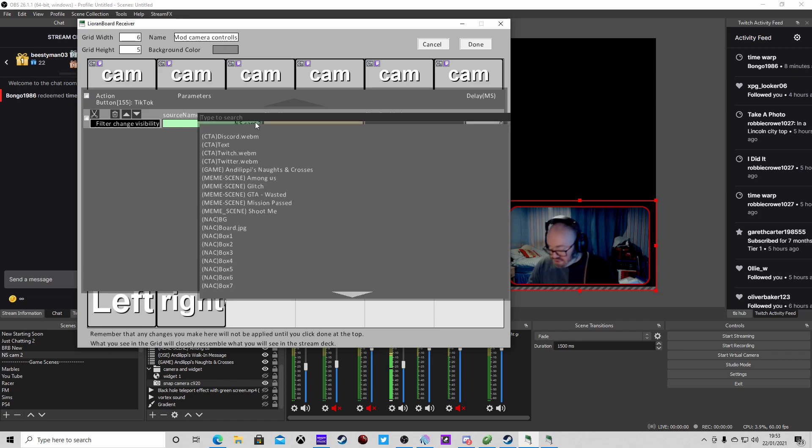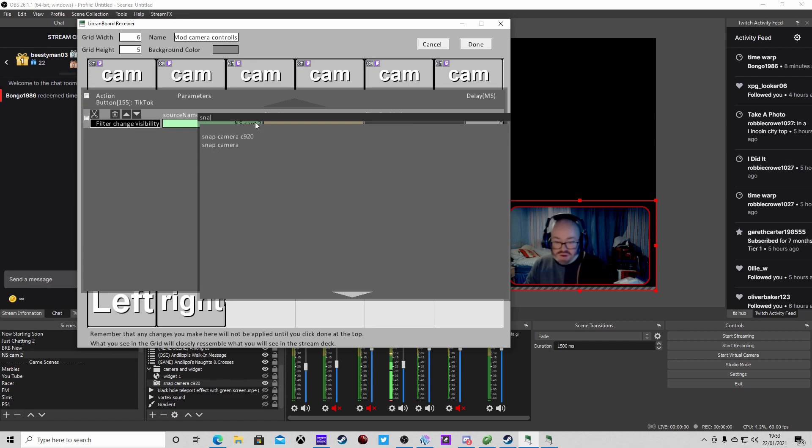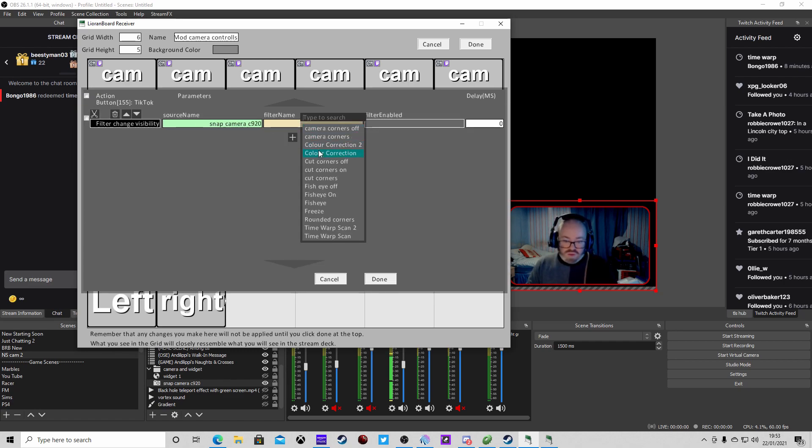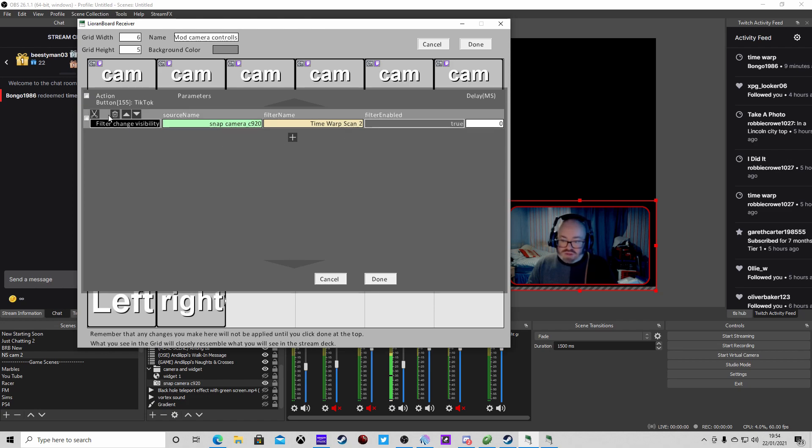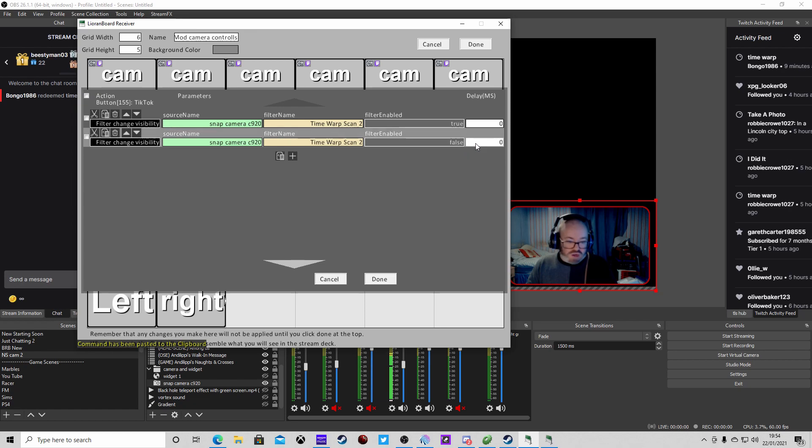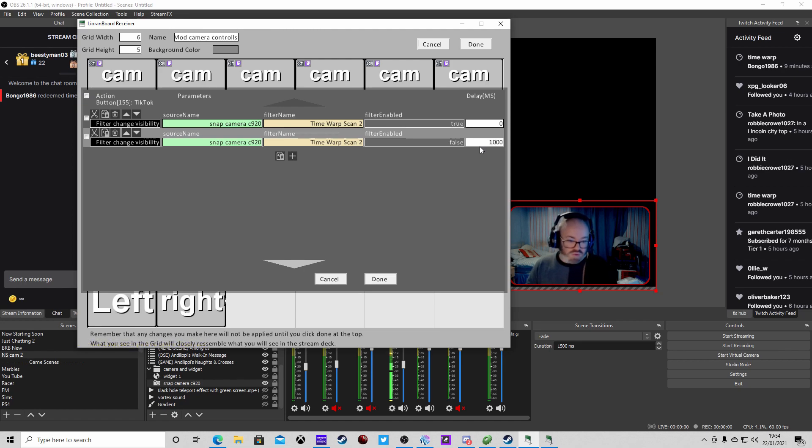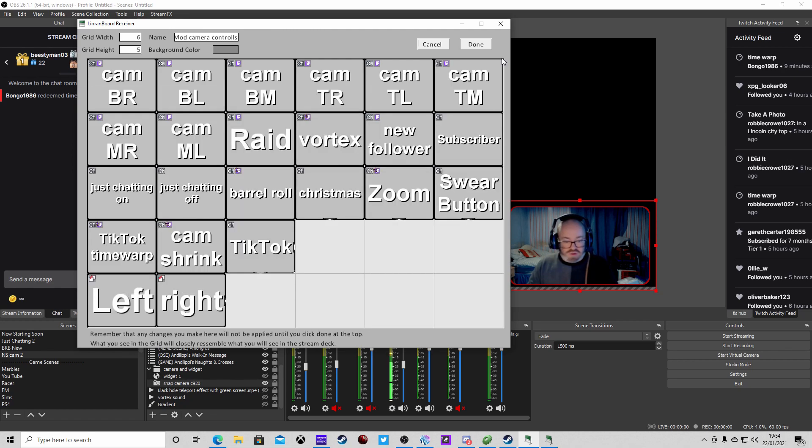Then we're going to need to copy this, paste it down there, and then we're going to do it false. But we need to put a delay in because we don't want it to just turn it on and off straight away. We'll say 12 seconds, 12 thousand milliseconds. Press done.